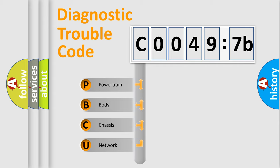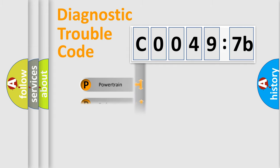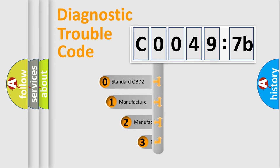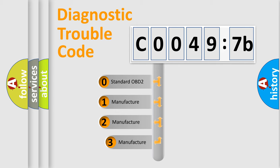We divide the electric system of automobile into the four basic units: Powertrain, Body, Chassis, Network. This distribution is defined in the first character code.